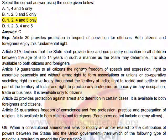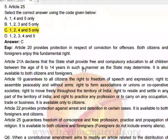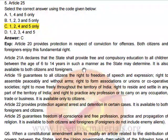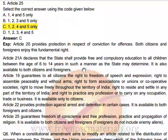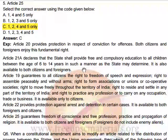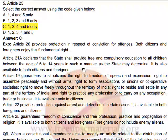Article 19 guarantees to all citizens: freedom of speech and expression, right to assemble peacefully without arms, right to form associations or unions or cooperative societies, right to move freely throughout India, right to reside and settle in any part of India, and right to practice any profession or carry on any occupation, trade, or business. This is available only to citizens, not foreigners.